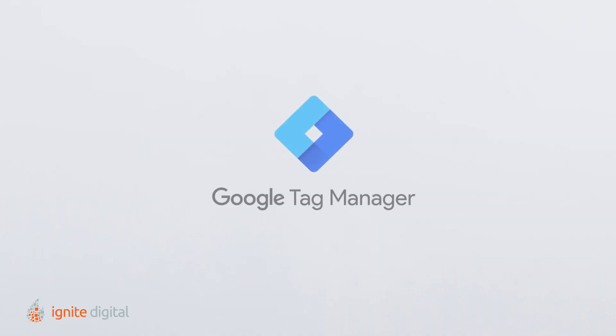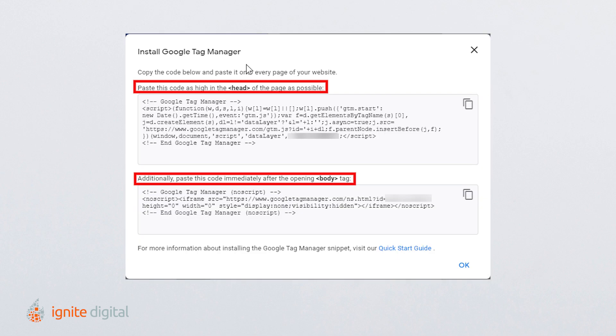Let's look deeper into an alternate method we like to call New and Improved Tag. Head over to Google Analytics Tag Manager to create your new account. Use the provided codes and instructions to include one code high in the head of your page and the other after the opening body tag. Once you're done, click OK.